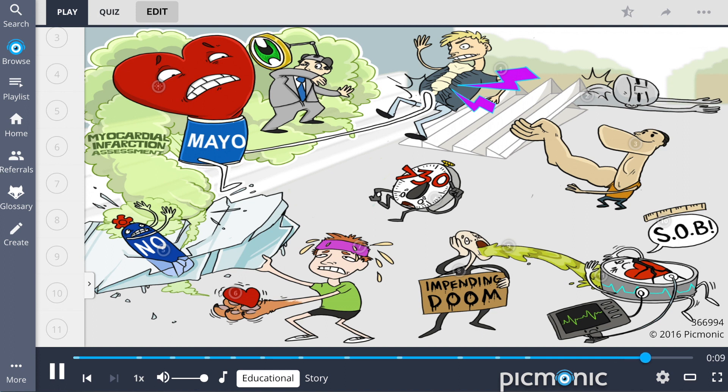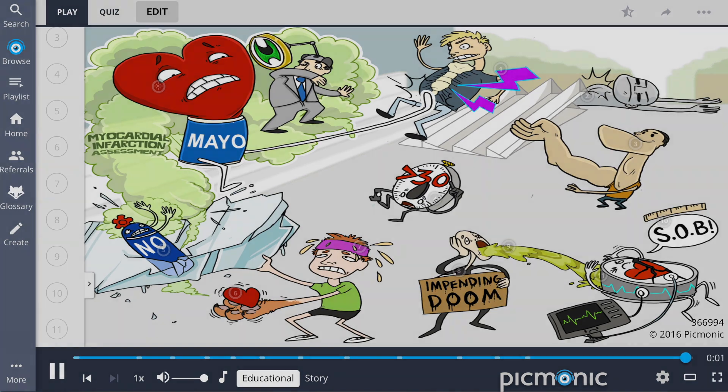The patient may also experience palpitations, diaphoresis, a fear of impending doom, nausea, vomiting, and shortness of breath. Be sure to monitor for arrhythmias.